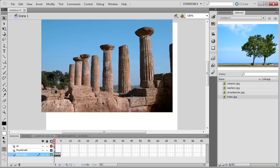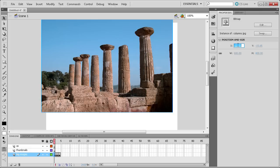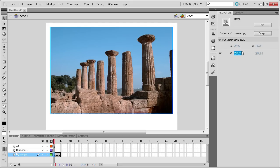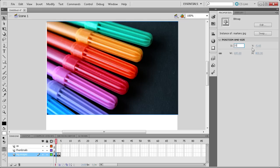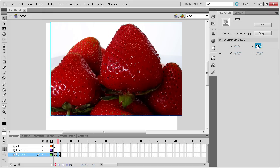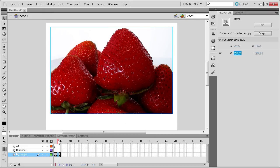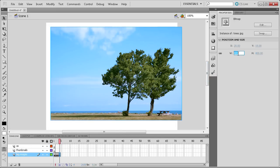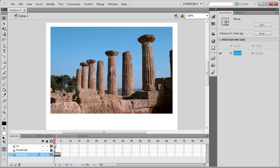Now we're going to position these images. Click on an image, go to Properties, and set the values: X to 20, Y to 18, width to 558, and height to 372. It's the same for each image — do this on every frame. This makes them exactly the same size and position on each frame, which will make the gallery look coherent.